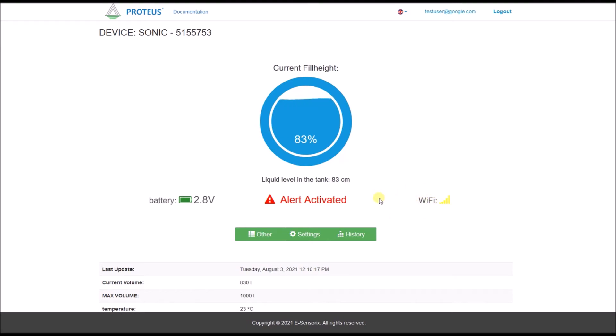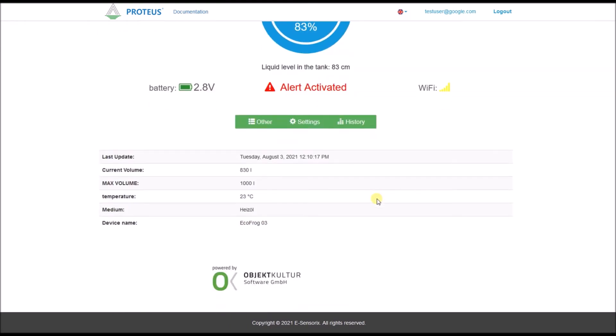The lower part of the page summarizes the basic information about the last measurement of the sensor. The history button takes you to the measurement data history of your sensor.